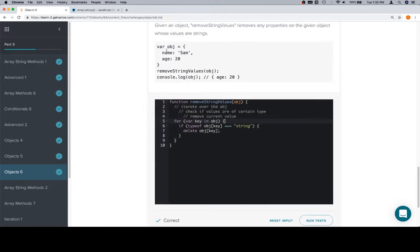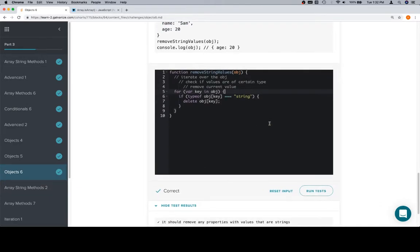objects have properties. This object has two properties. Name Sam, age 20. Each property has a key and a value. So, thanks for watching this video, and we'll see you in the next one.